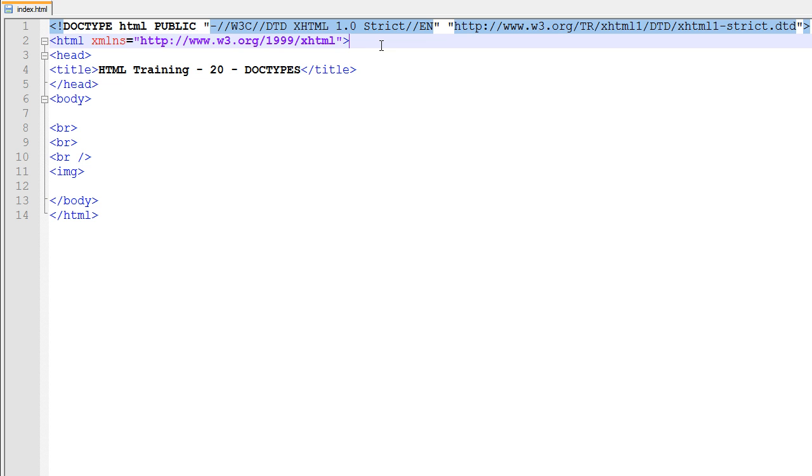So anyways, that's doctypes, and that's the end of this video. Go ahead and subscribe to our YouTube channel, and register as a member on webbidtuts.com. And I will see you all later, goodbye.